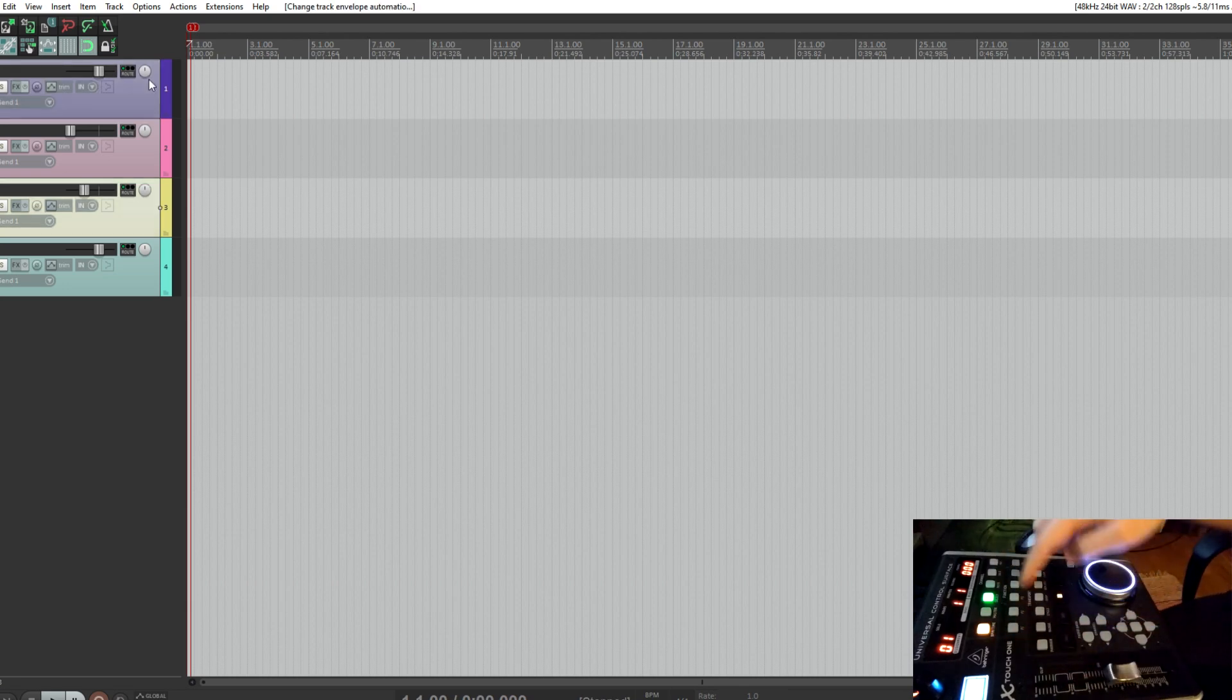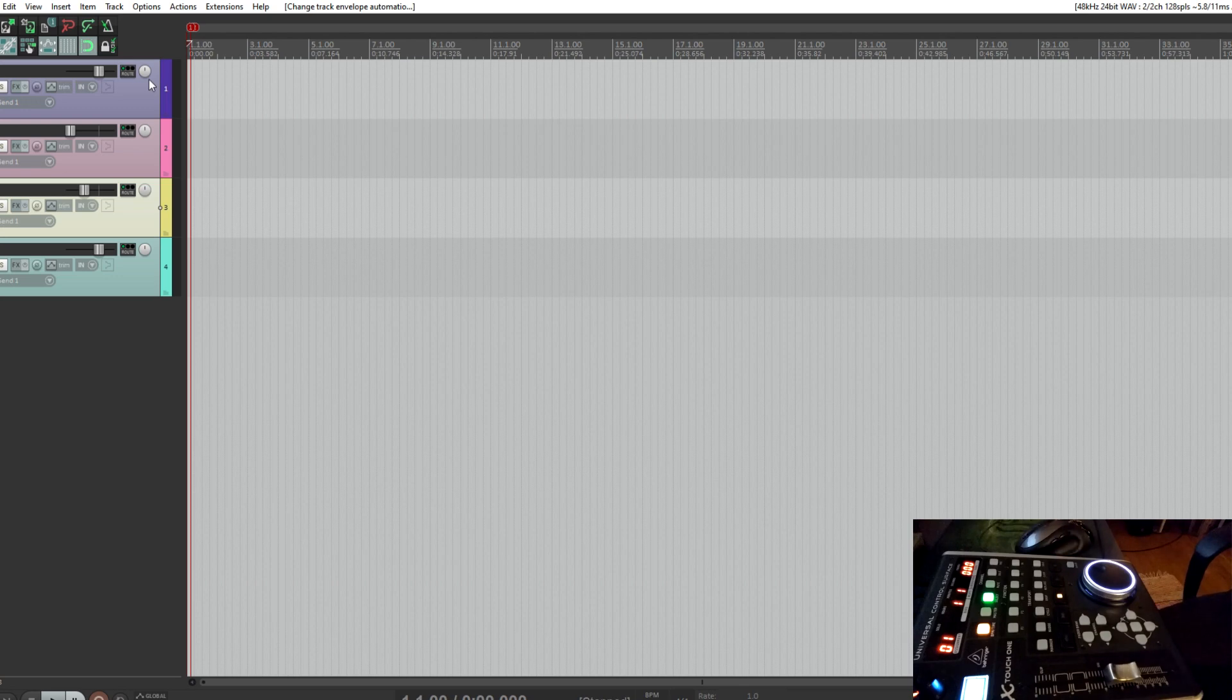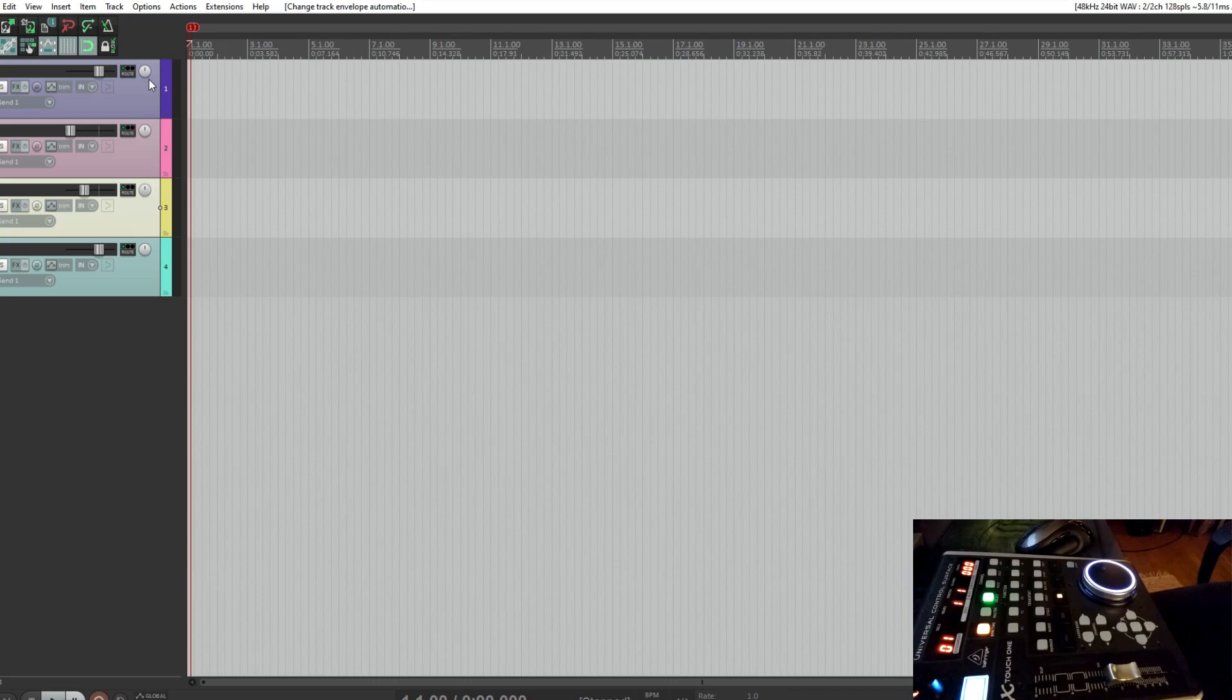The function keys you will have to assign yourself to whatever suits your workflow. That's it. Thanks for watching.